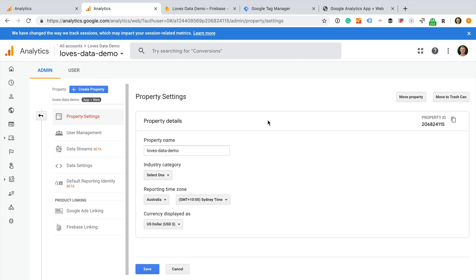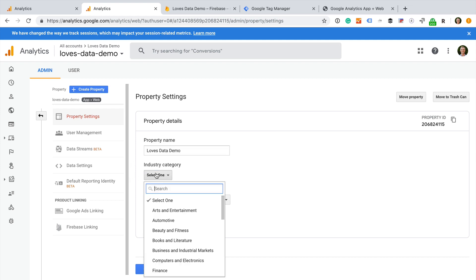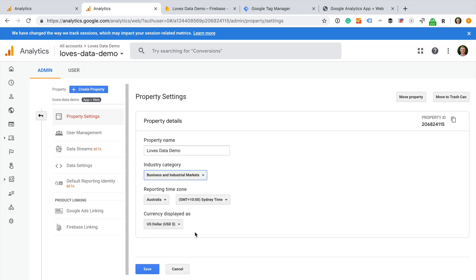First we have property settings. This is similar to the standard property settings, but with only a few options. We can rename our property. We can select our default industry category, the time zone for our reports, and the currency.